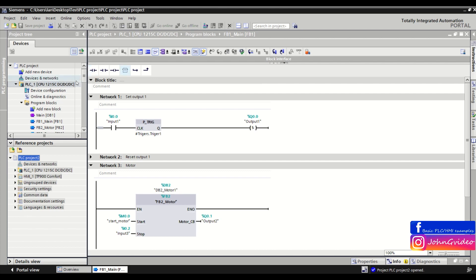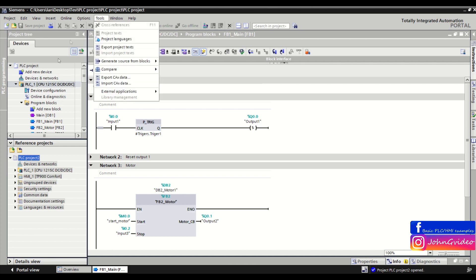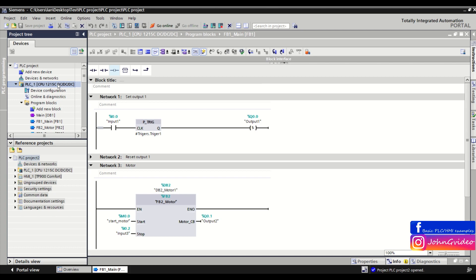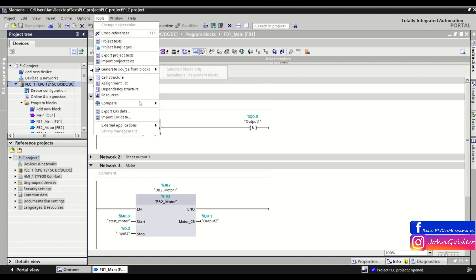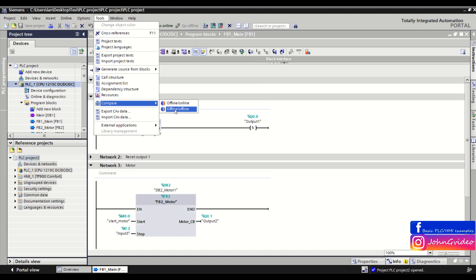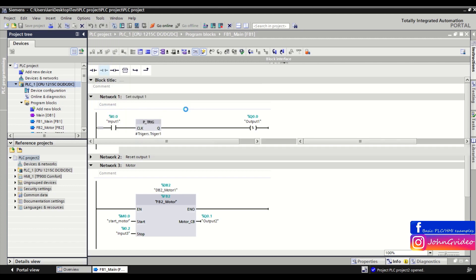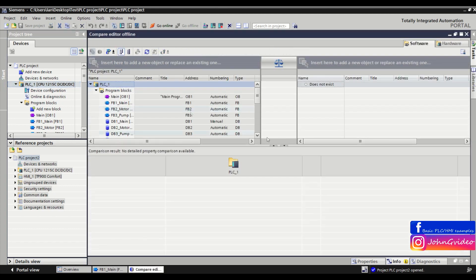Then go to the tools, first click on the PLC on your first project, go to the tools, click on the compare and click on the option offline and offline compare.